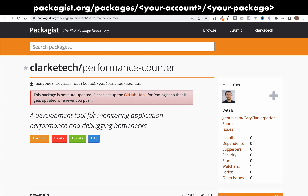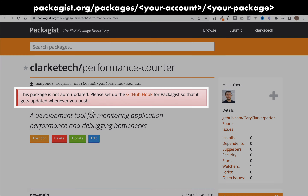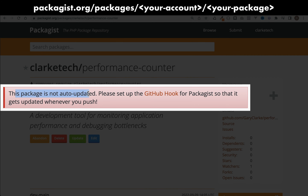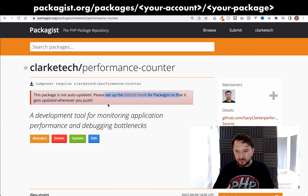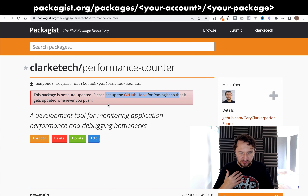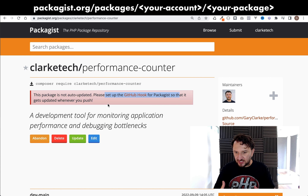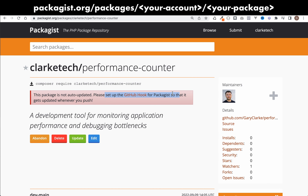The first time you do this you'll see a message saying 'this package is not auto updated — please set up the GitHub hook for Packagist so that it gets updated whenever you push.' This is exactly why I recommended syncing your account with GitHub.